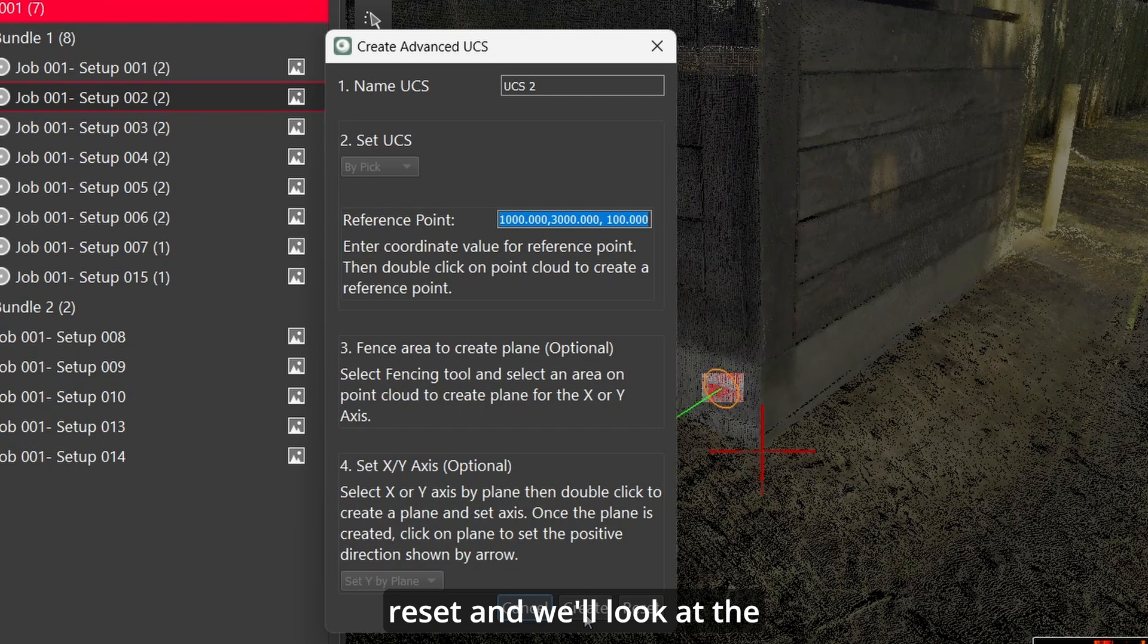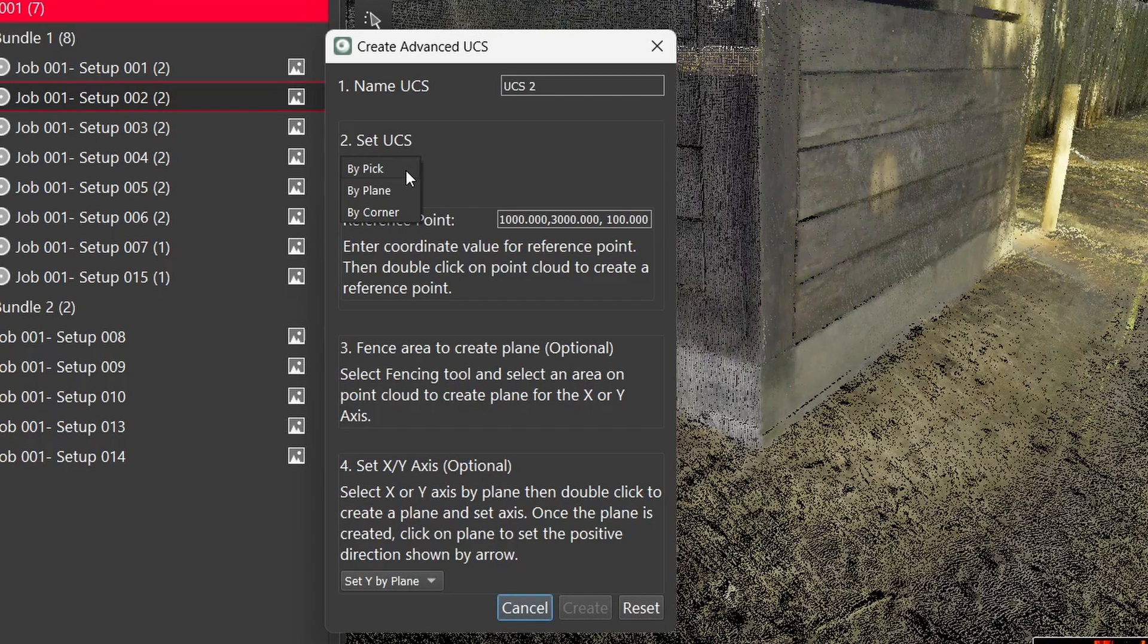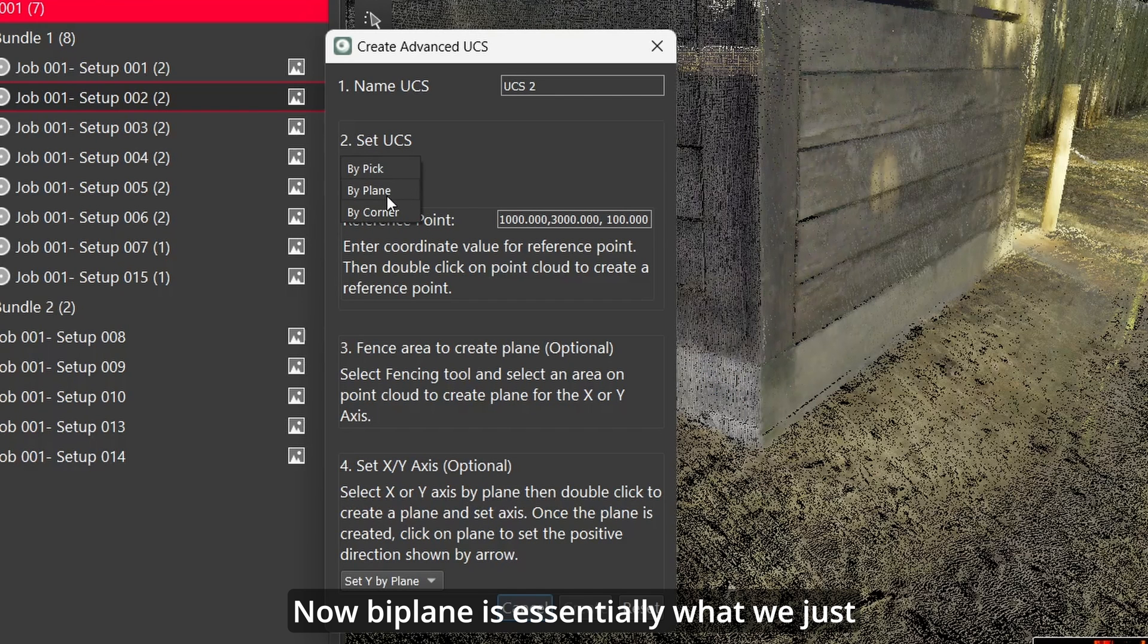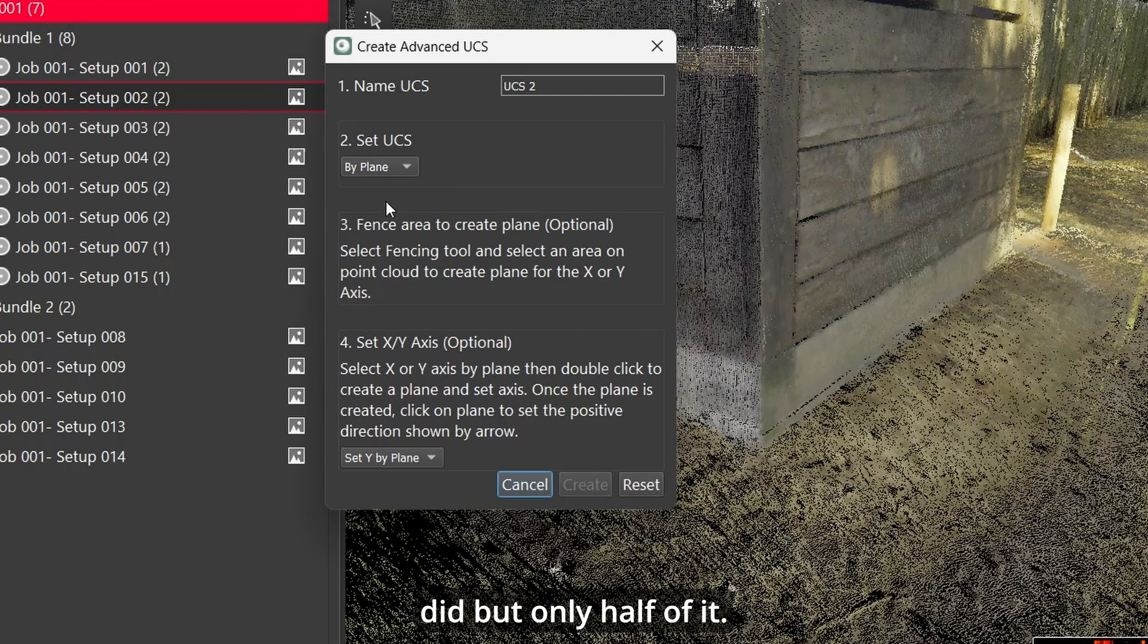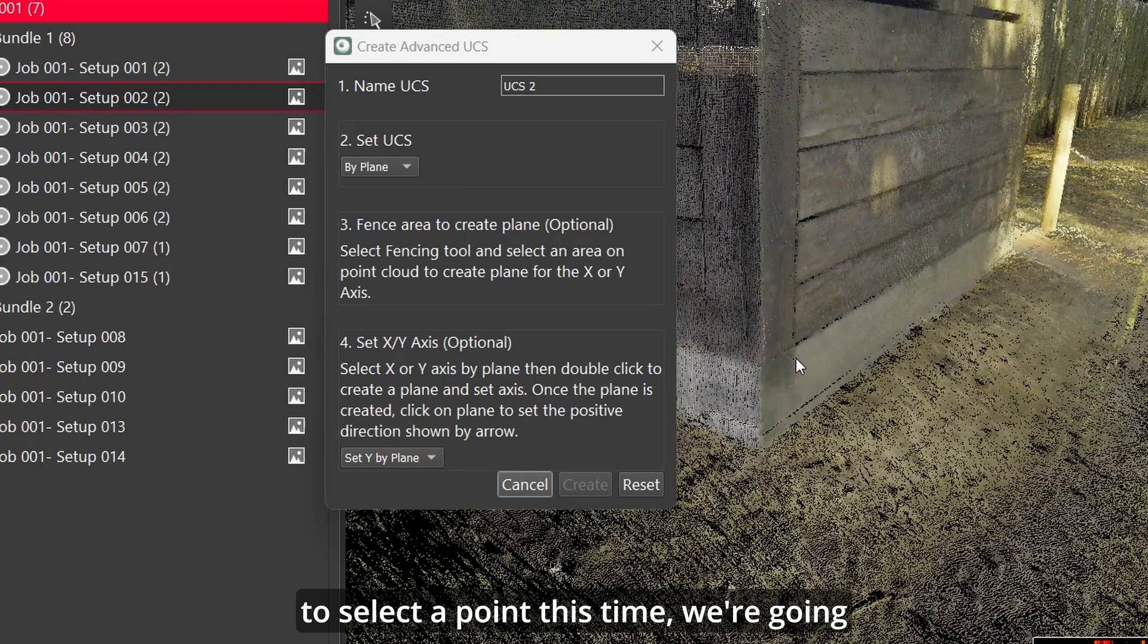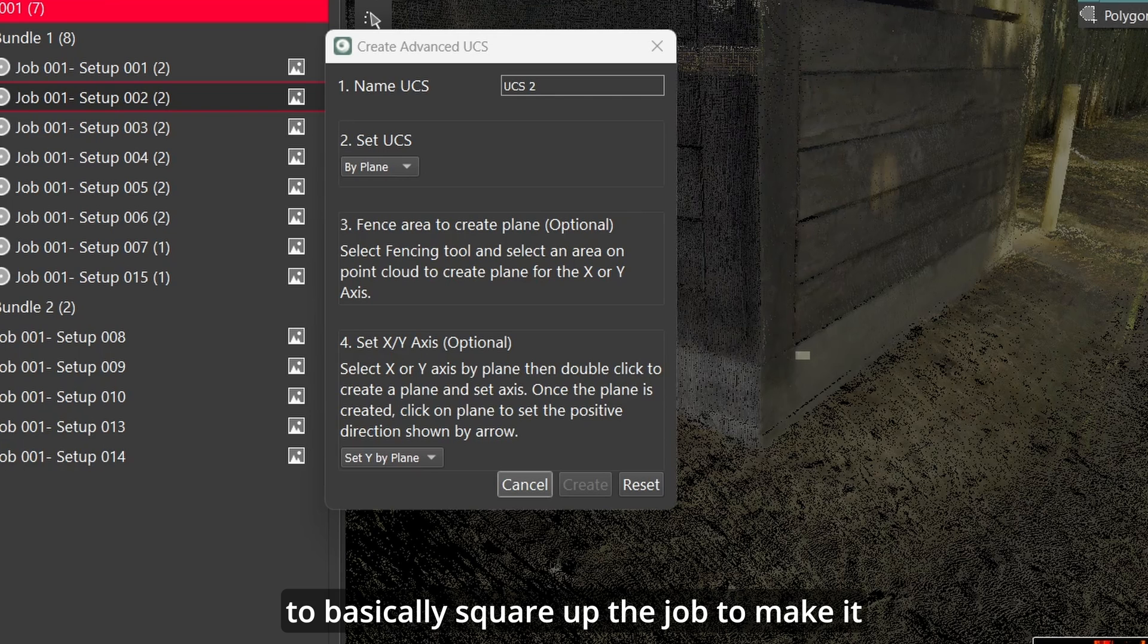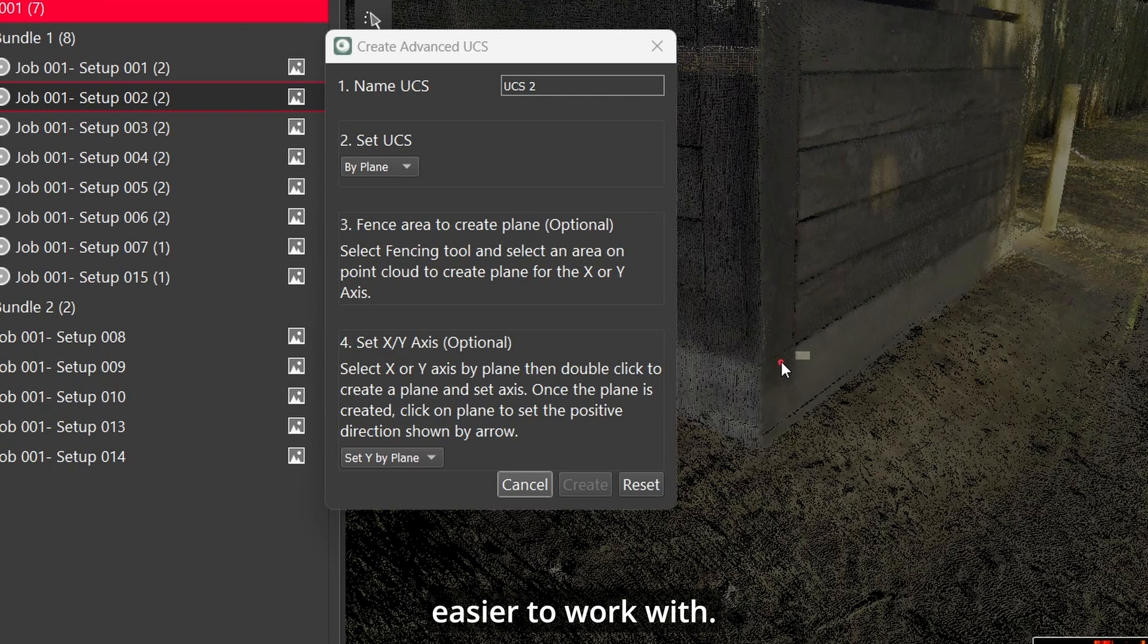We're going to hit reset and then we'll look at the next one which is by plane. Now by plane is essentially what we just did but only half of it. Meaning we're not going to select a point this time. We're going to go ahead and just do a plane and we're going to basically square up the job to make it easier to work with.